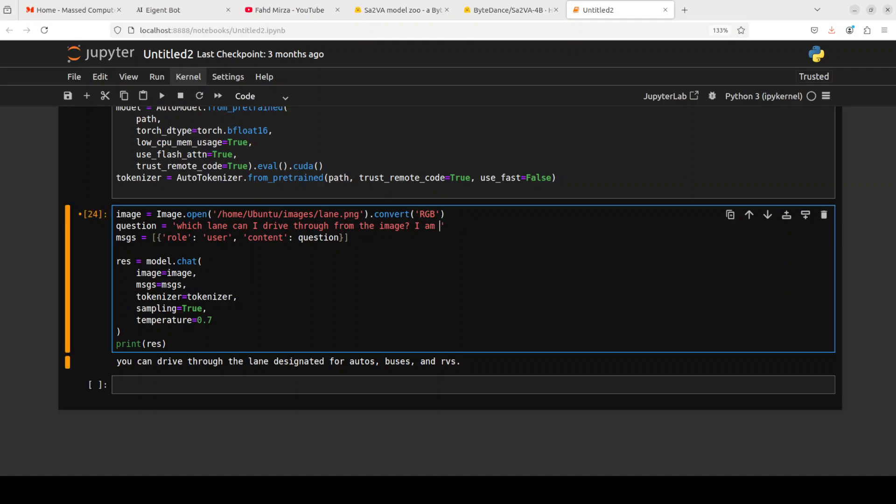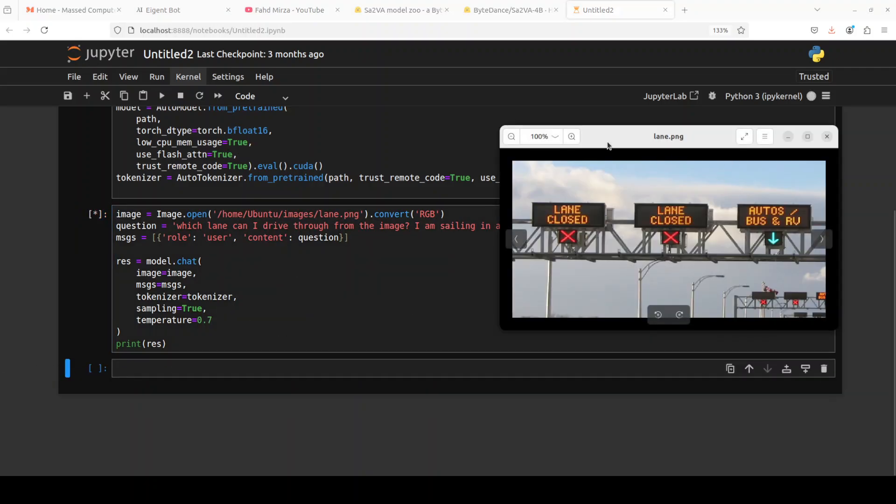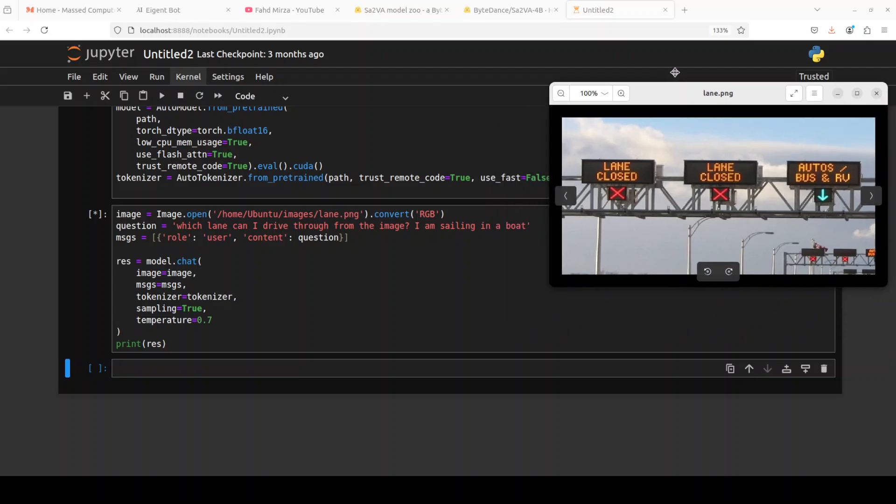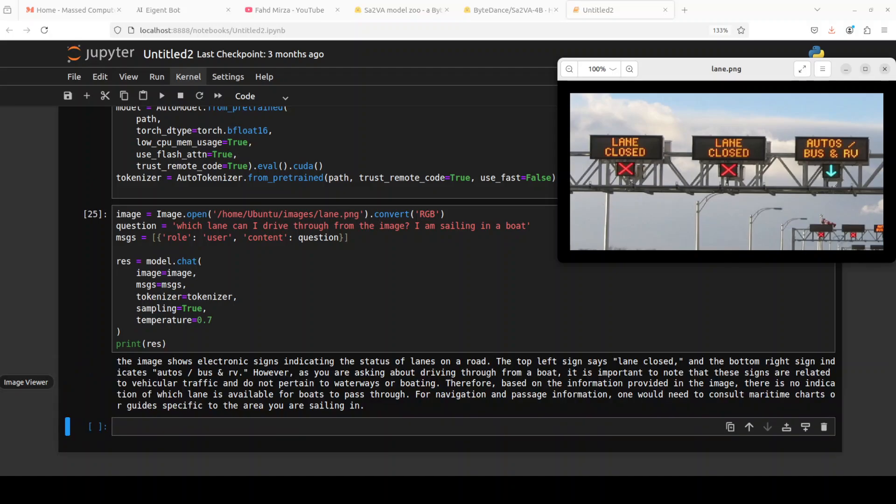Let's see what the model does. The model says the image shows electronic signs indicating the status of lanes on a road. Based on the information provided, there is no indication of which lane is available for boats to pass through. Very nice. It says to consult maritime charts. This is really good, a very good answer. Instead of giving a fabricated or wrong answer, it has done well.